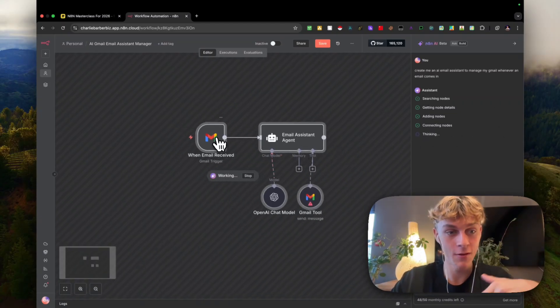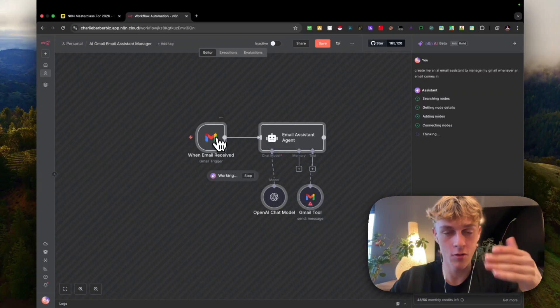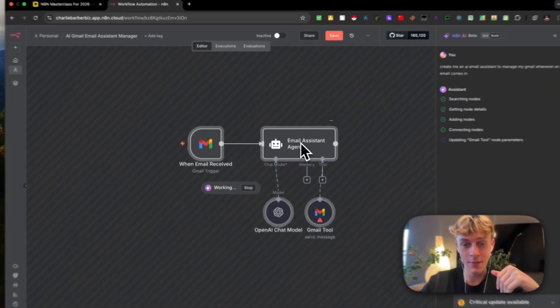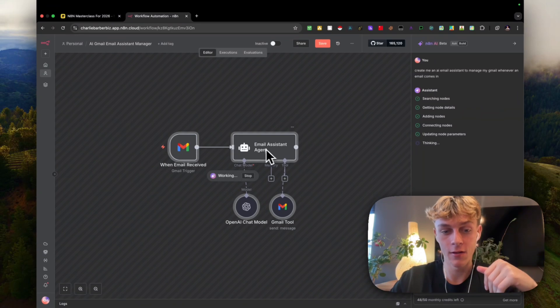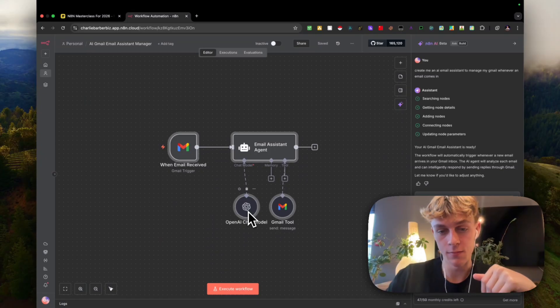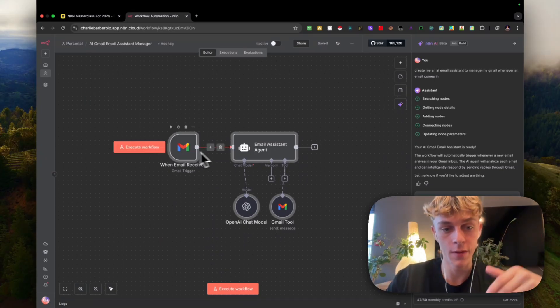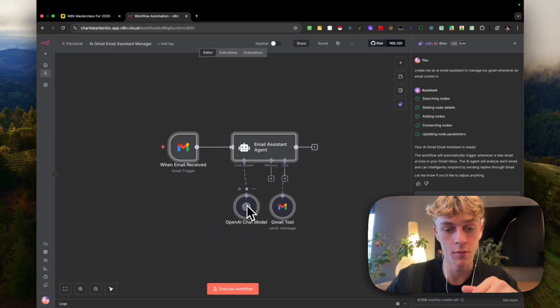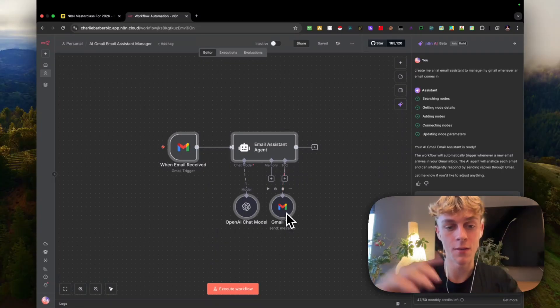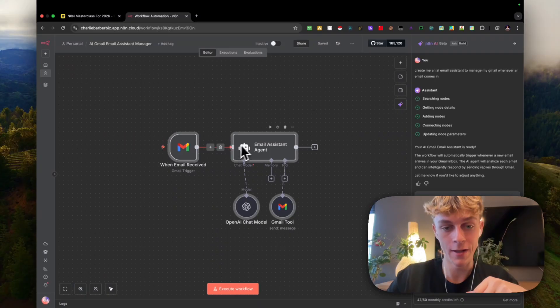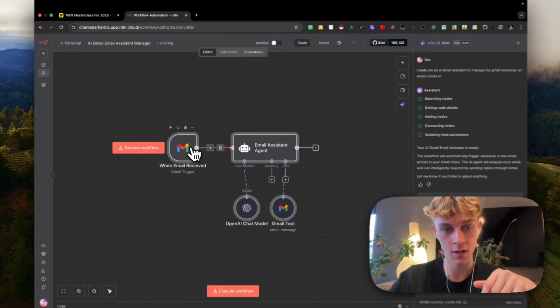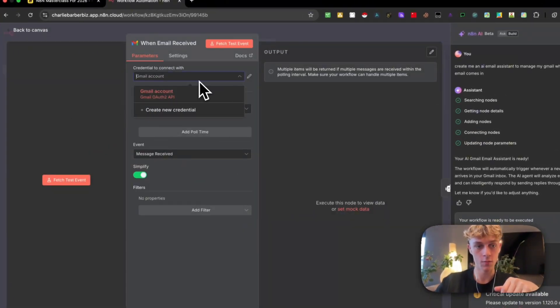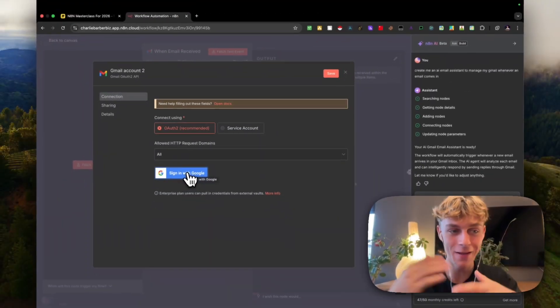When an email is received, just add your Gmail, which I'll show you how to do in a second. Then it's going to run through the email AI agent right here. You can see, we've got the actual model. It's going to be using OpenAI's model to actually interpret the email to be able to know how to respond. Then obviously it's added the tool here, which is the Gmail tool to send the message back. If you click on this, all you have to do is just click on create a new credential to sign in with your Google or whatever app you want to integrate into N8N.